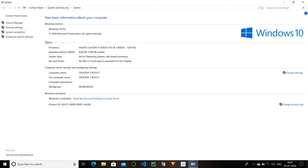Next we have system. In this option we have different parameters — like the full configuration of our laptop or computer. We will see the Windows edition: this window is Windows 10 Pro. Then the system processor, what is the RAM of our computer, what is the type — like 64-bit processor — and whether it is touchable or not. In our case we do not have touchable. And the computer name, different computer ID and all.